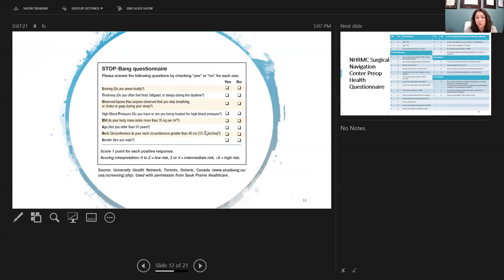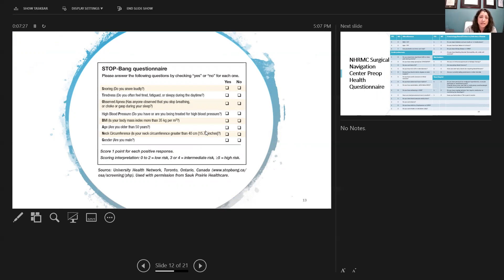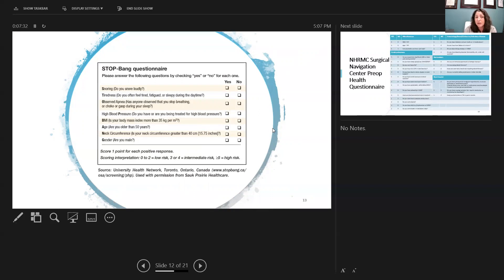So looking at one of the questionnaires that we often use, just to give you an idea, is the Stop Bang questionnaire. This is really one that is targeting looking at those with sleep apnea or undiagnosed sleep apnea, those that are snoring or tired or have apnea, as well as those with big BMI, thick neck, older age, and male.